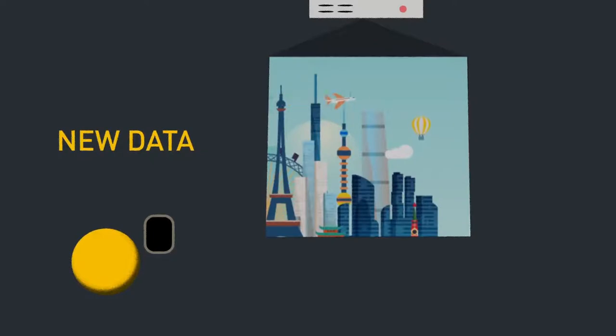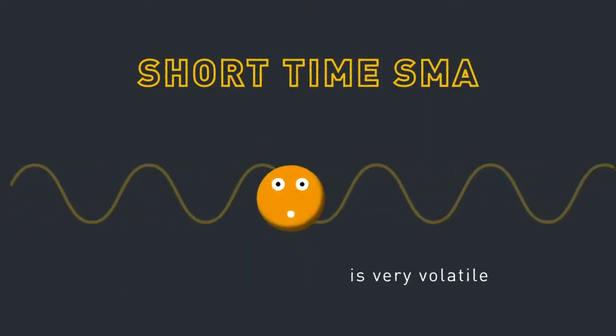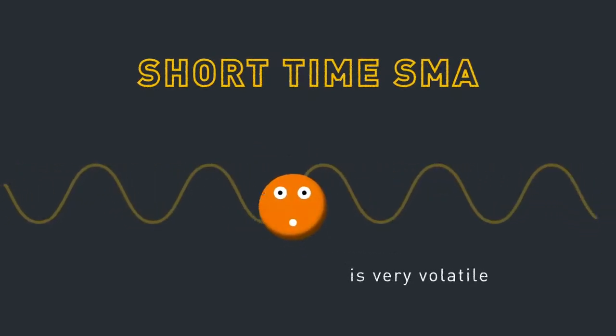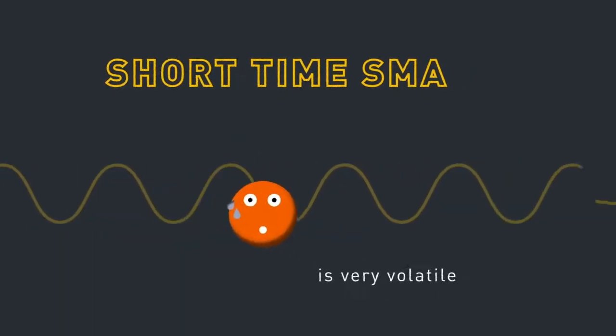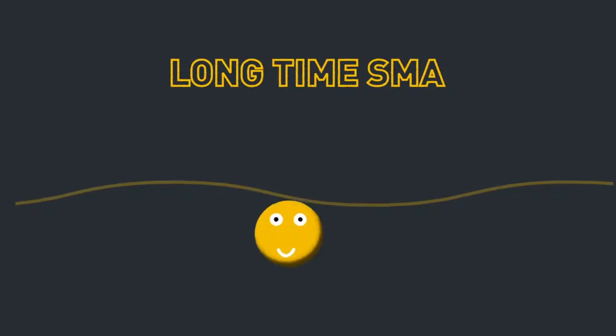If your SMA is based on a short timeframe, it'll be more volatile but will closely follow the source data. And if you base your SMA on a long timeframe, it displays a smoother moving average.